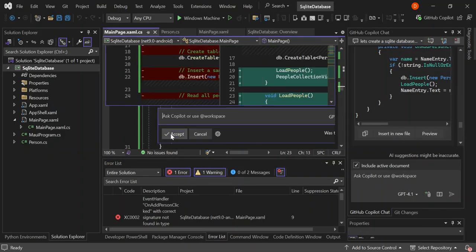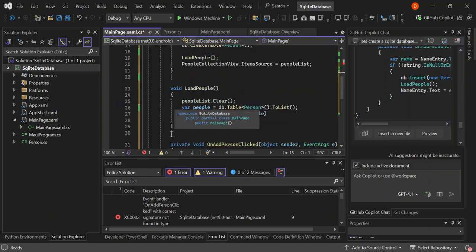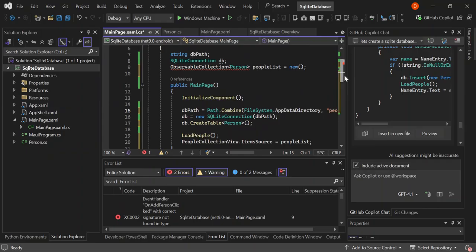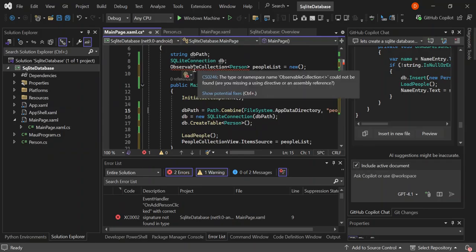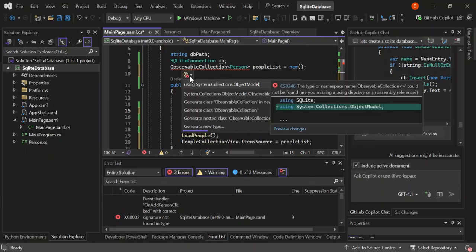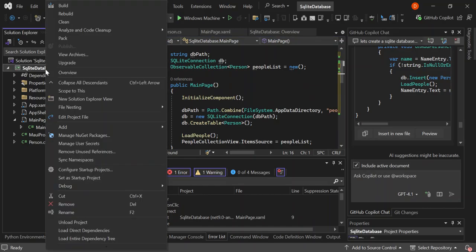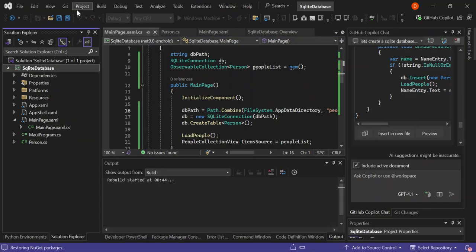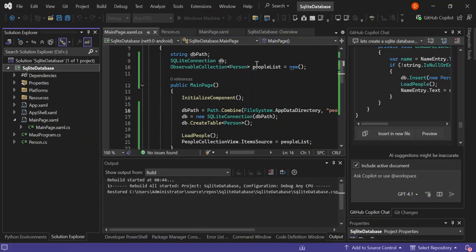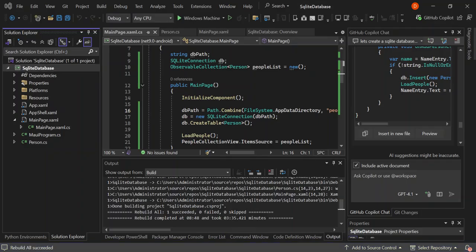Before we apply the MainPage.xaml.cs update, let's actually build it first. Let's add the object model. As you can see, the errors have disappeared. So let's rebuild it again. Now we've got the build succeeded.